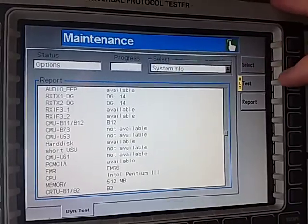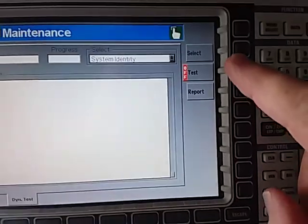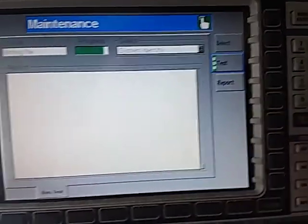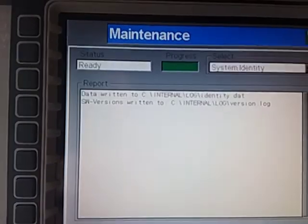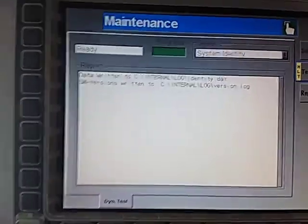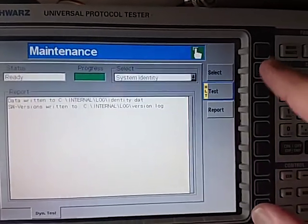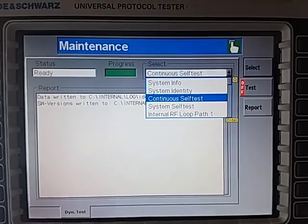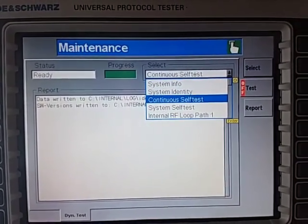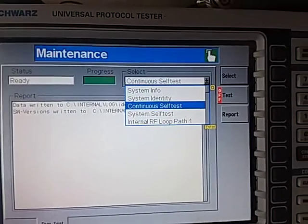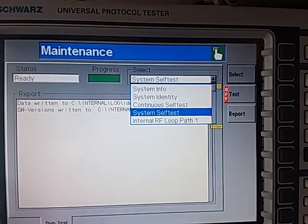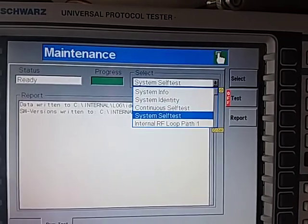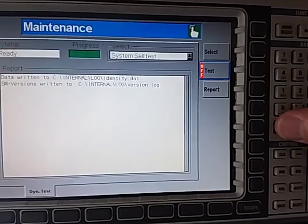The system identity, again we can run this and have a look. All it's going to do is show that a couple of files have been written, and if you go into the file system you can read those two files. It will give you software version and some other bits and pieces that are useful from a servicing point of view. Continuous self-test would be used if you wanted to leave the analyzer running overnight. Maybe yours might be faulting once a week or something like that. Well you could leave it running overnight and this will just run the system self-test continuously.